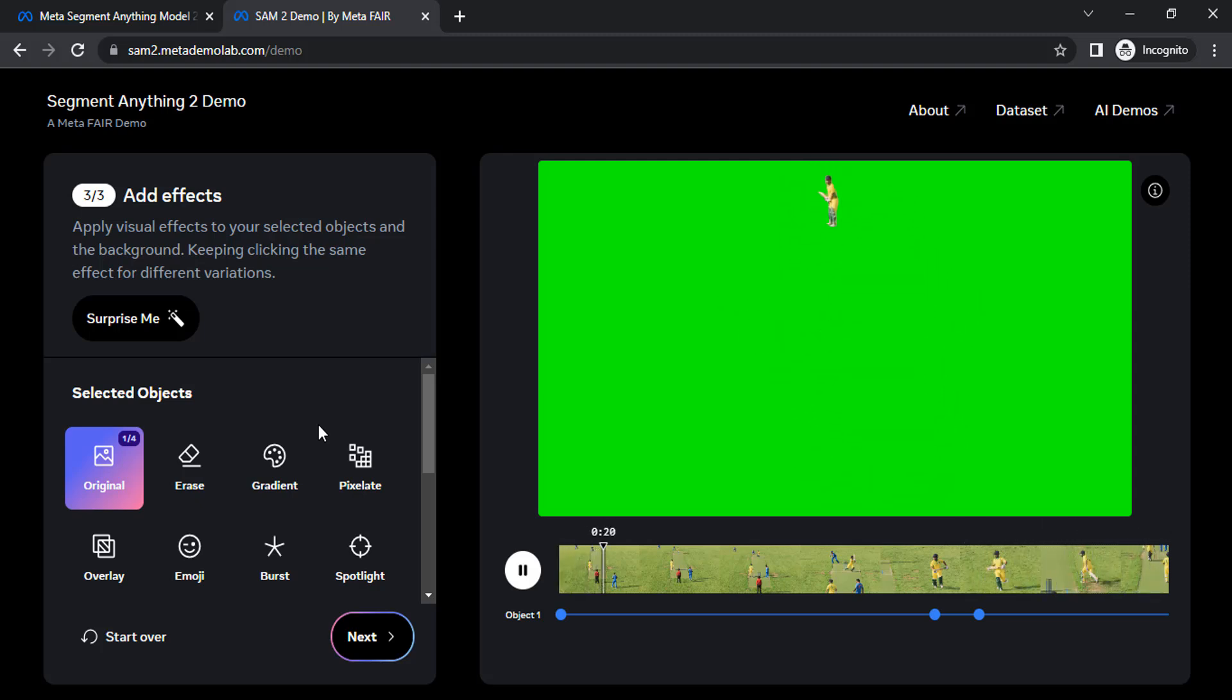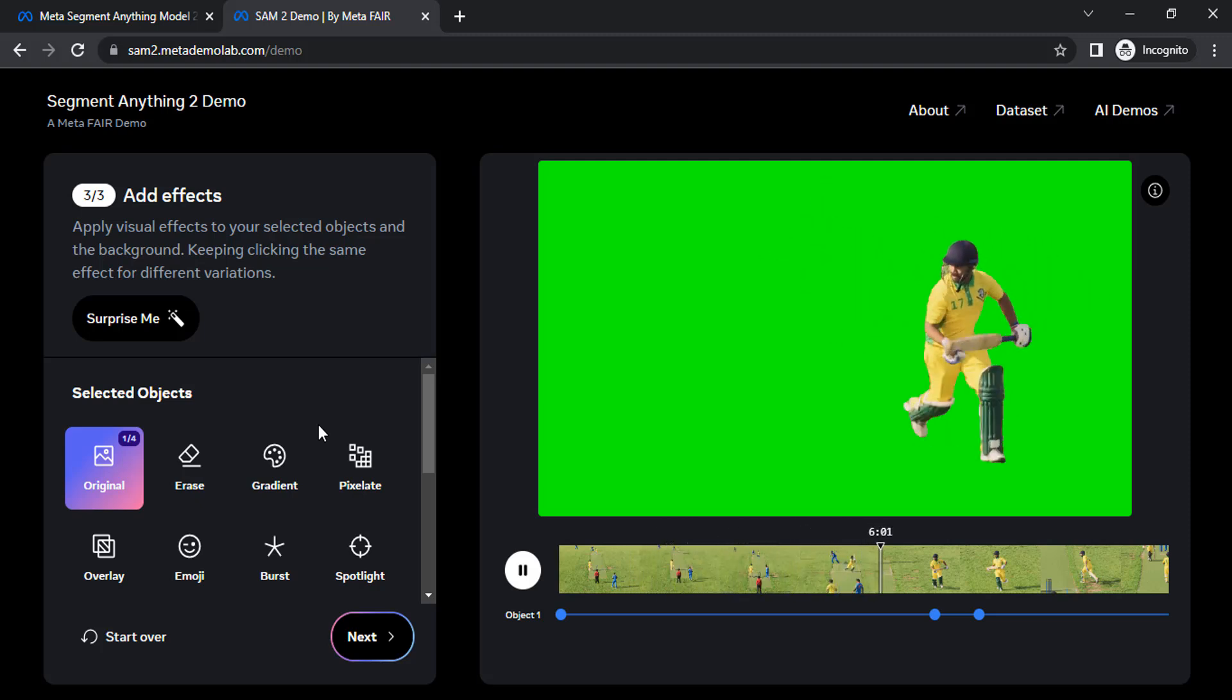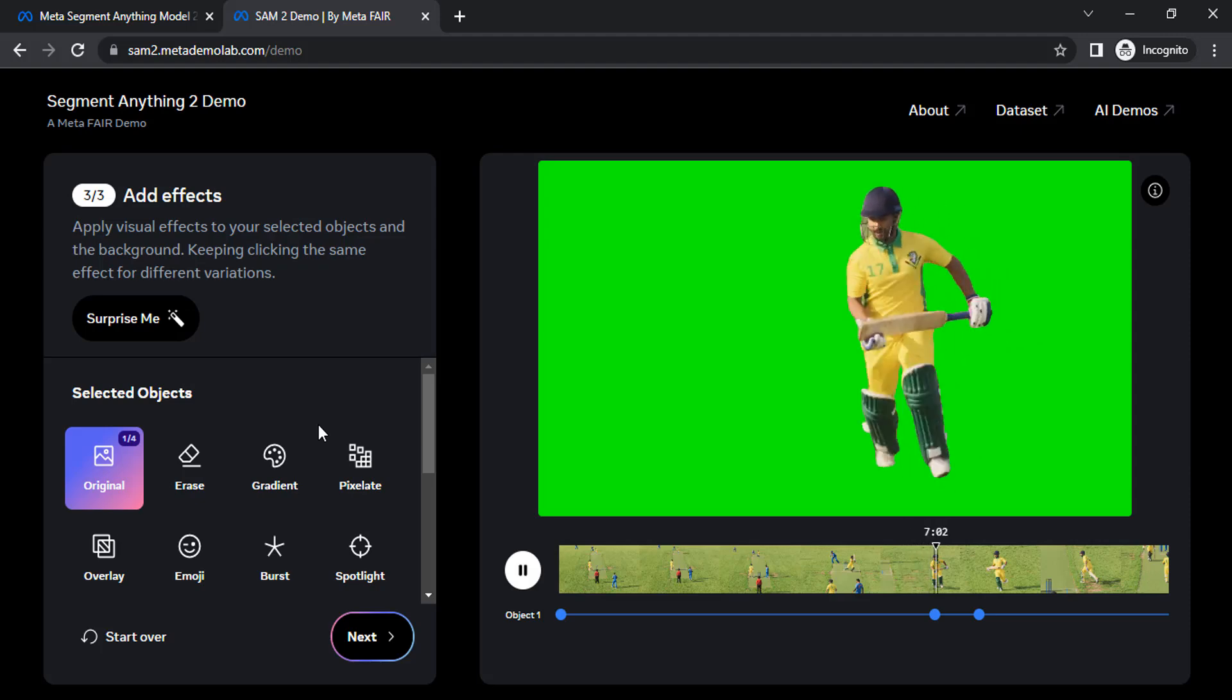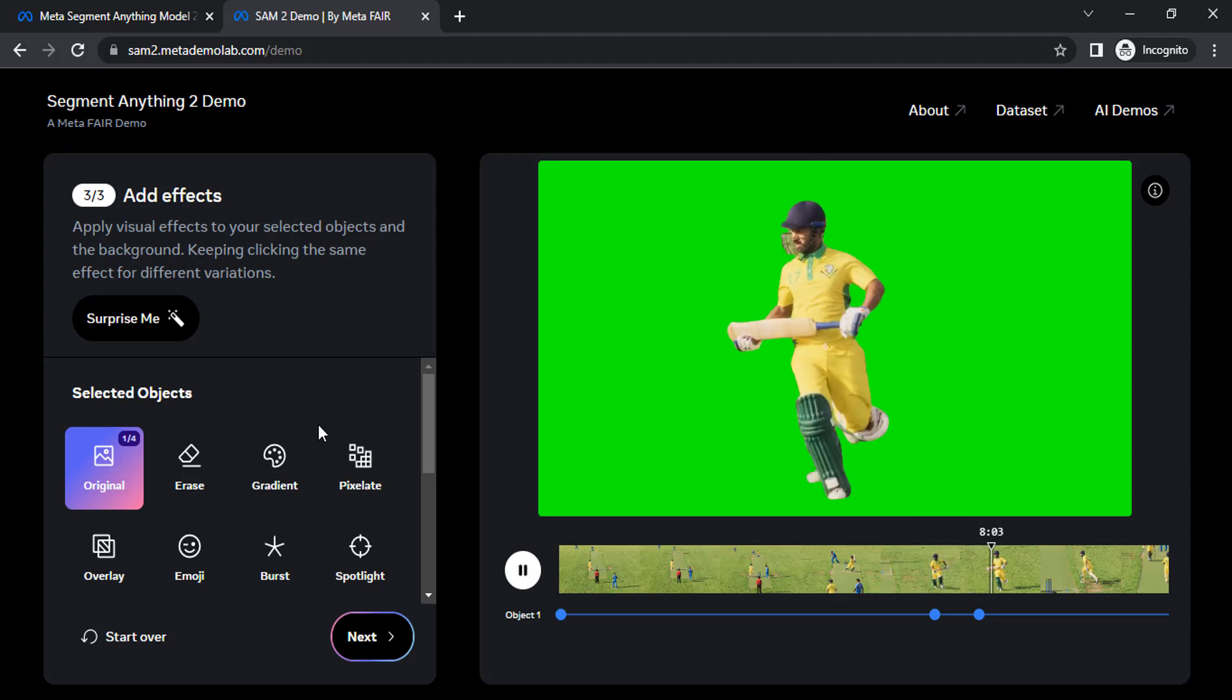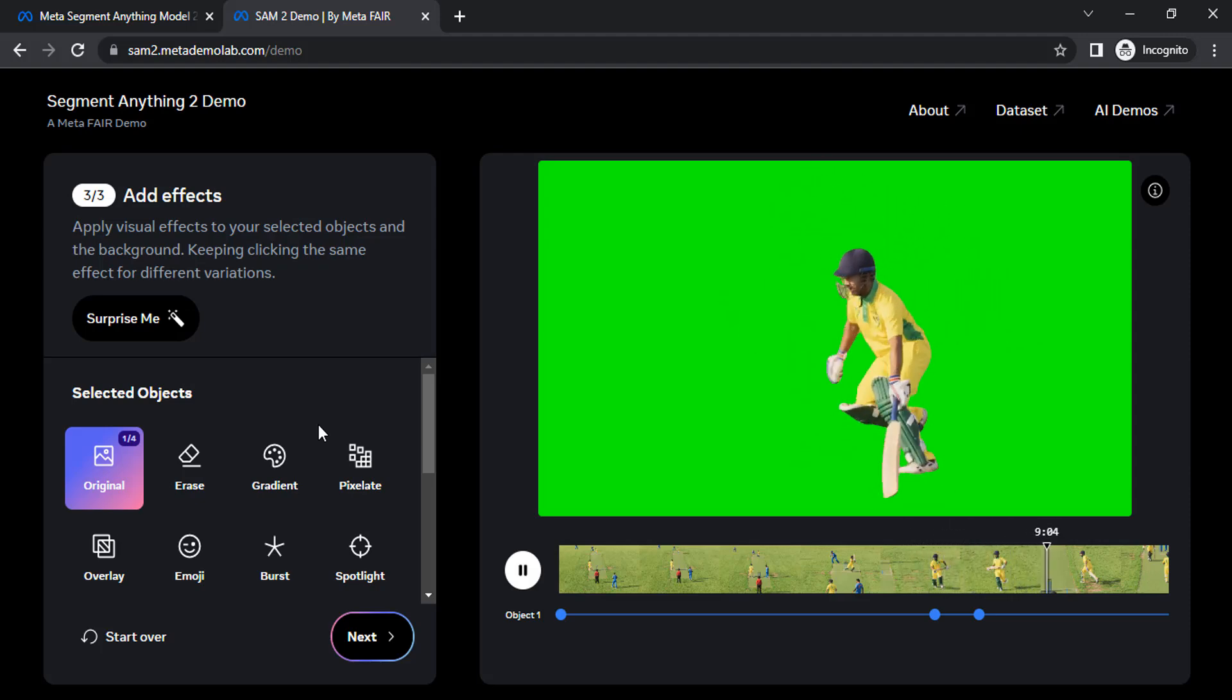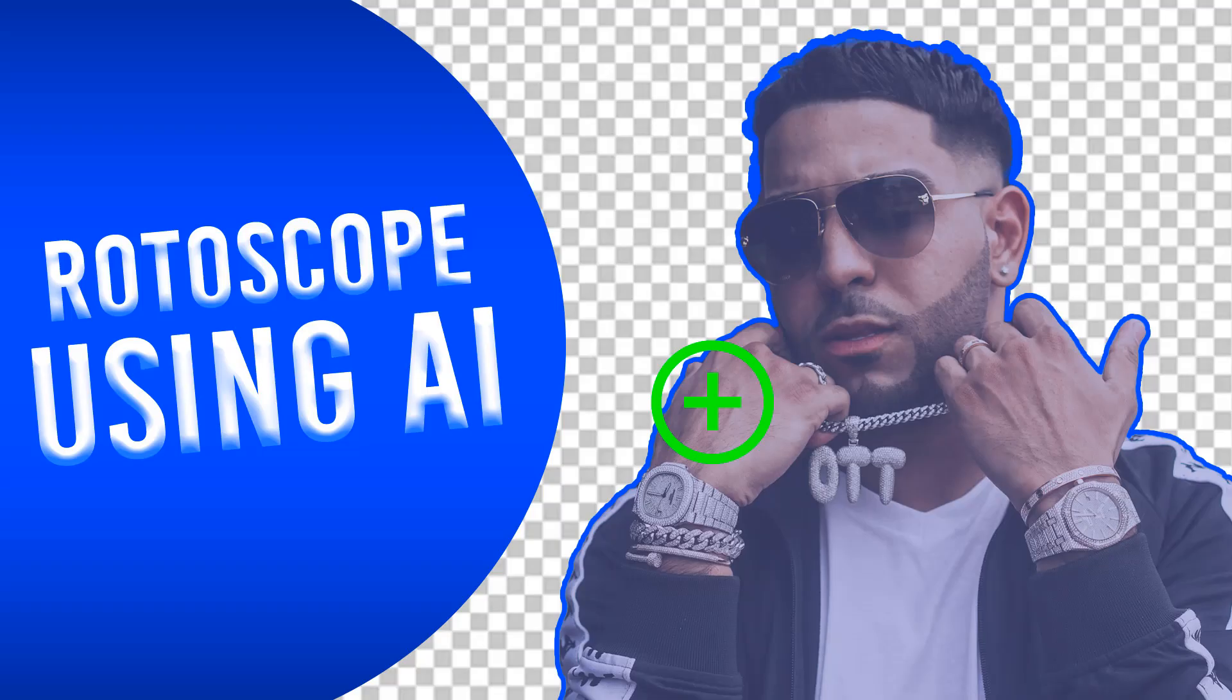Thanks for watching. If you like this video, give thumbs up. Subscribe this channel for more future tutorials. Also press the bell icon so that you can get instant notification when we upload new videos. Thanks for watching and bye.